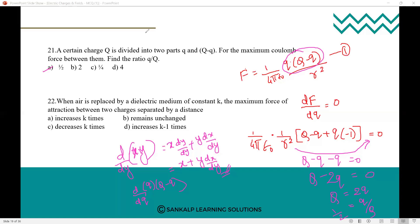Option A, 1/2, is the answer. If you know differentiation, this is straightforward — the condition df/dq = 0 gives the maximum. So 1 by 2 is the answer.